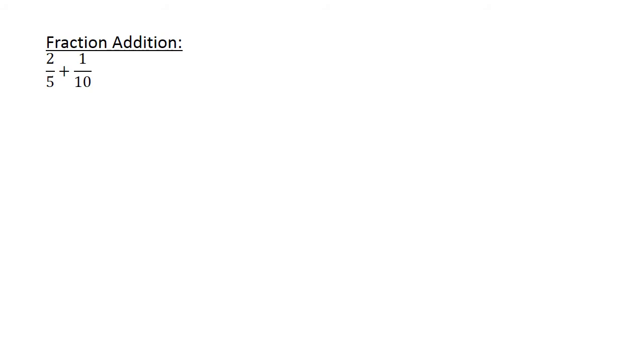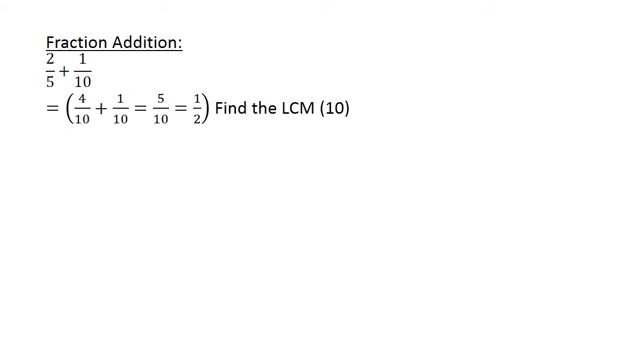Fraction addition: 2 over 5 plus 1 over 10. First you have to find the lowest common multiple, which is 10, and then we have 4 over 10 plus 1 over 10 is equal to 5 over 10, is equal to 1 half.